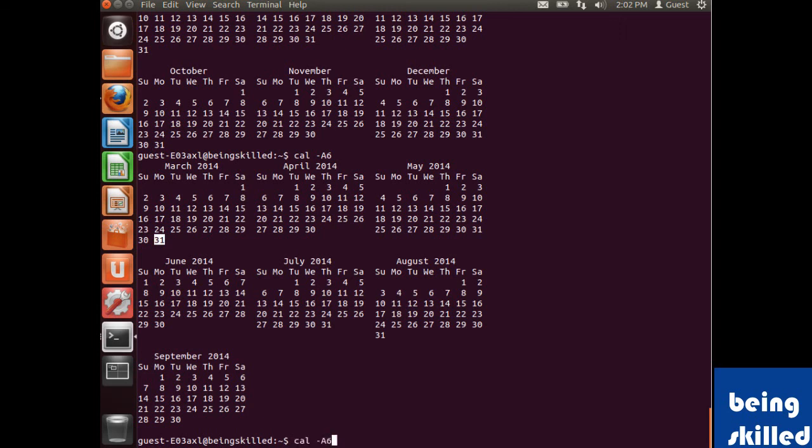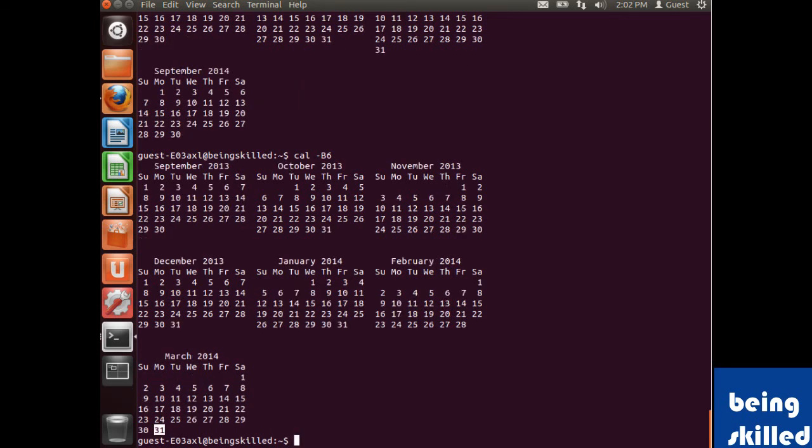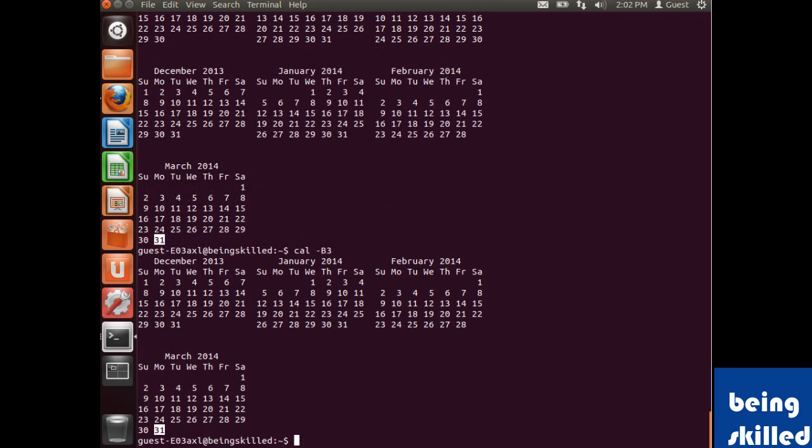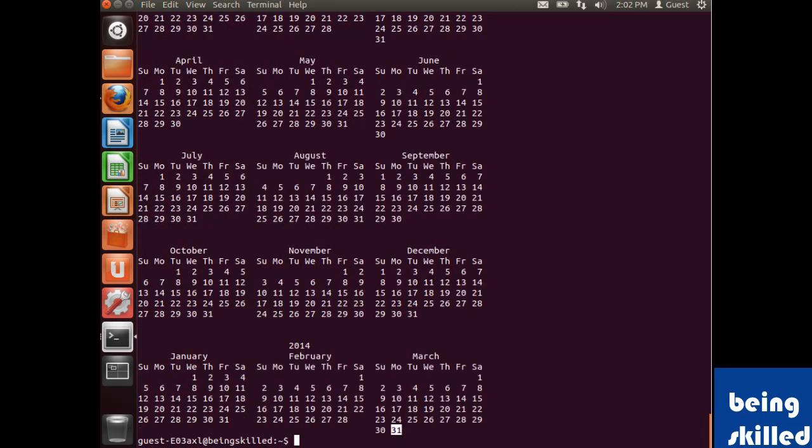If you want to see the calendar of previous months, like the previous six months, you use hyphen b6. You can change it to three, 50, 20, or anything you want.